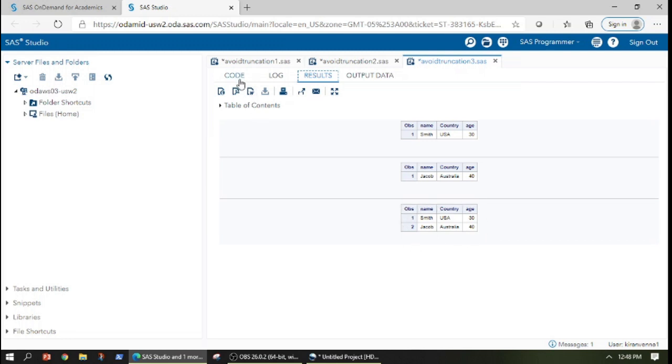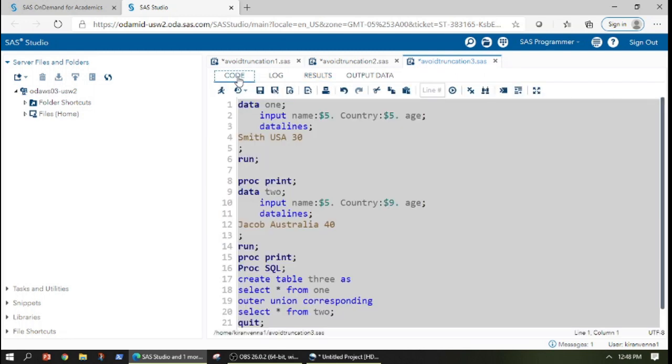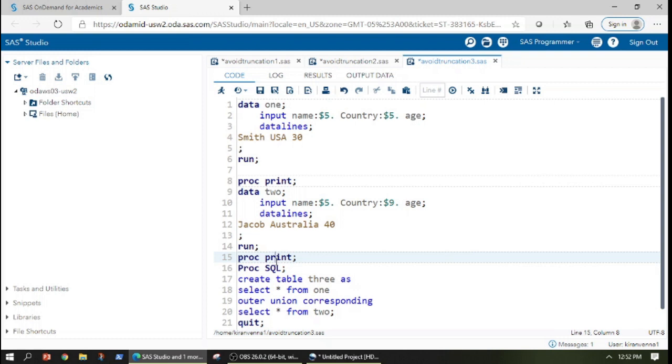So data truncation can be avoided by using proc SQL and by doing outer union corresponding.